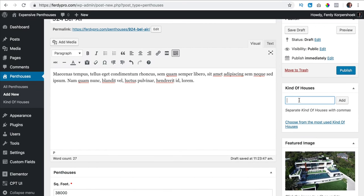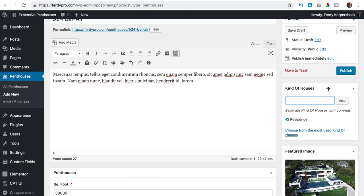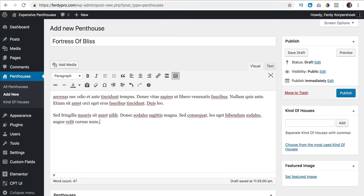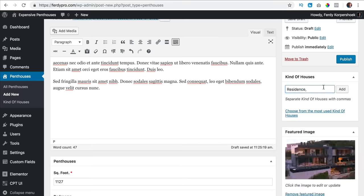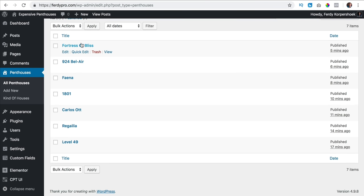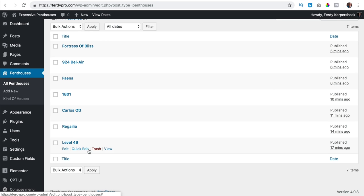One of the houses is a different kind — this is a residence, so I select residence instead of penthouse. I click on publish. So if I take a look at all the penthouses I see seven of them: 1, 2, 3, 4, 5, 6, 7.